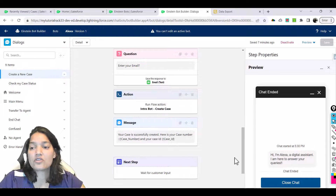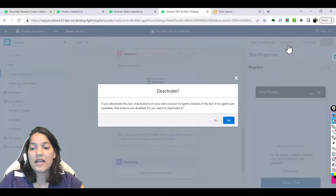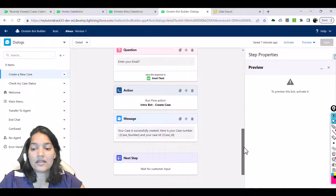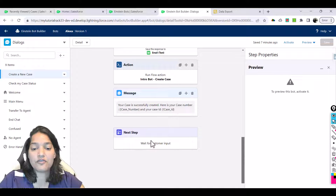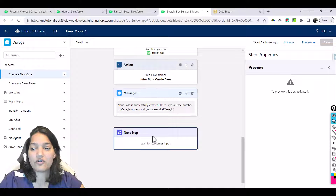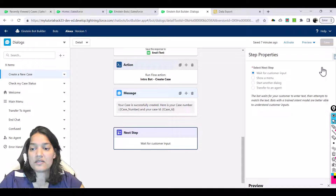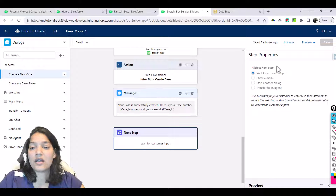First thing is I'm going to go ahead and deactivate this, click yes here, and then in the wait for next input we will click on wait for next input, minimize this window, and you can see there are next steps.